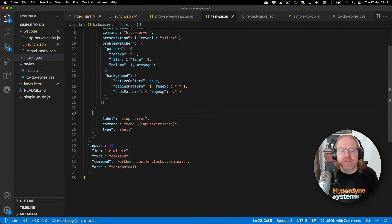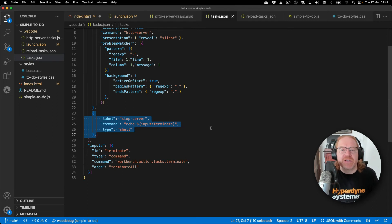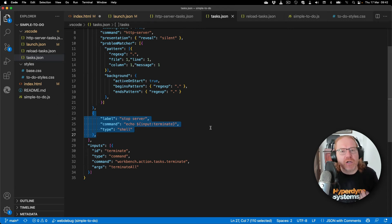The stop server task runs when you close the debugger. In this case it sends a terminate command to the task terminal closing it.